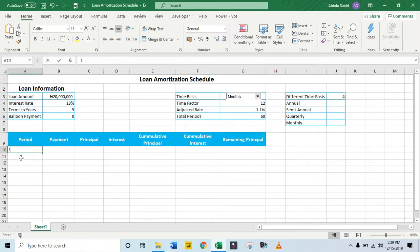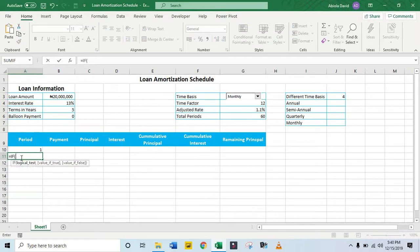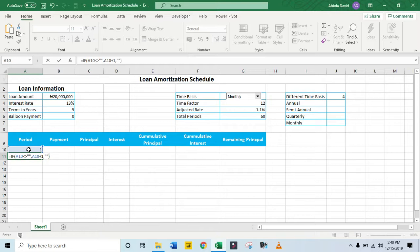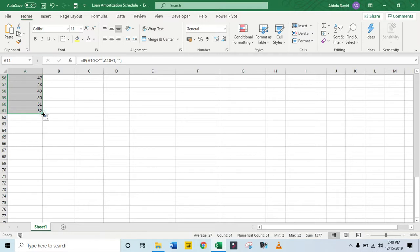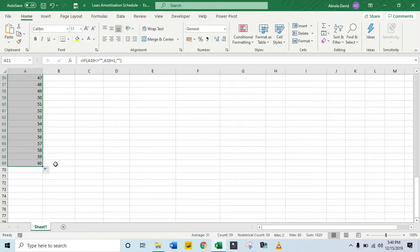Coming to cell A10, I'm going to put in 1 for the first period. For the second period, I'm going to use an IF formula: if the cell above does not equal empty, then take that value and add 1; otherwise give me an empty string — Control+Enter. Let's drag it down. We end up with around 60 periods, which is correct since we have 60 months.